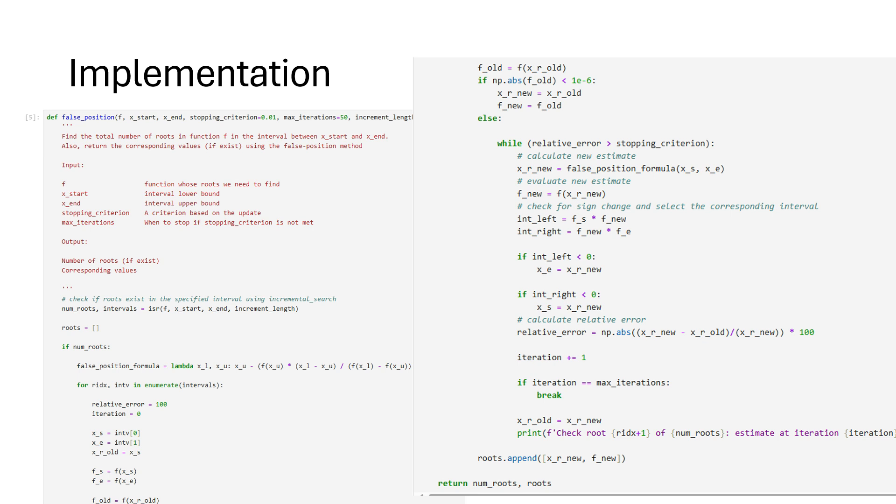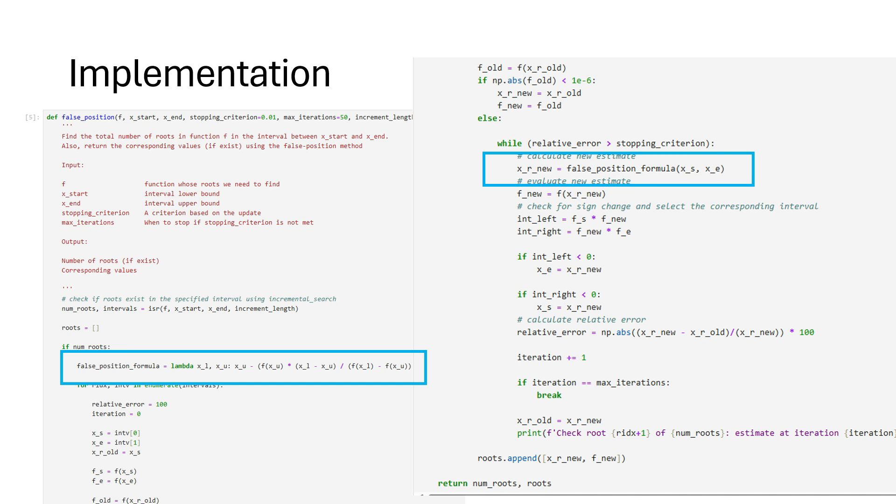The implementation of the false position method is very similar to the bisection method. The only change in the code is how we find the new root estimate, which is the interpolation formula written as a lambda function and then using this in the while loop. The rest of the code remains the same.